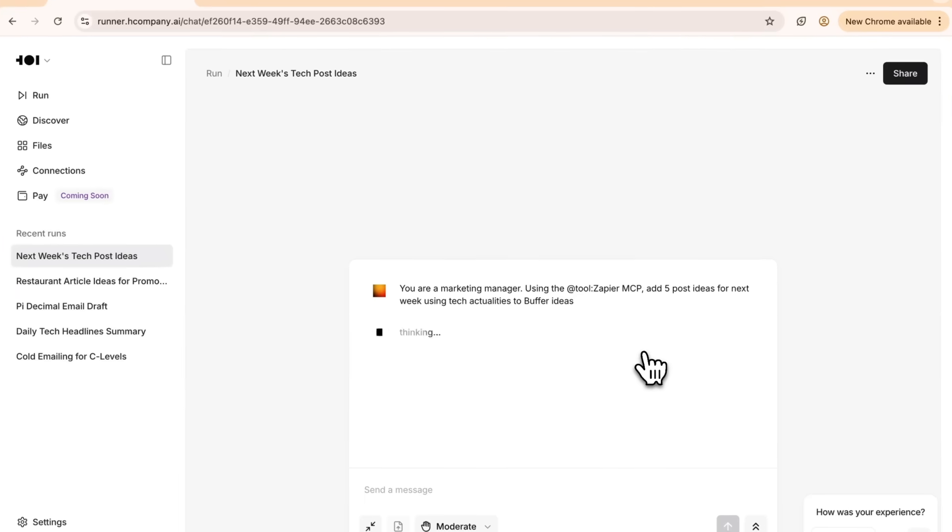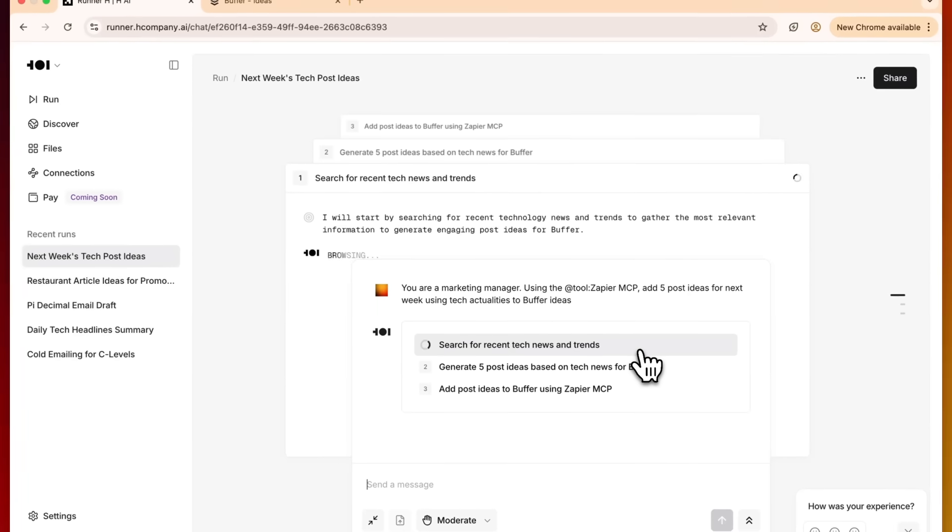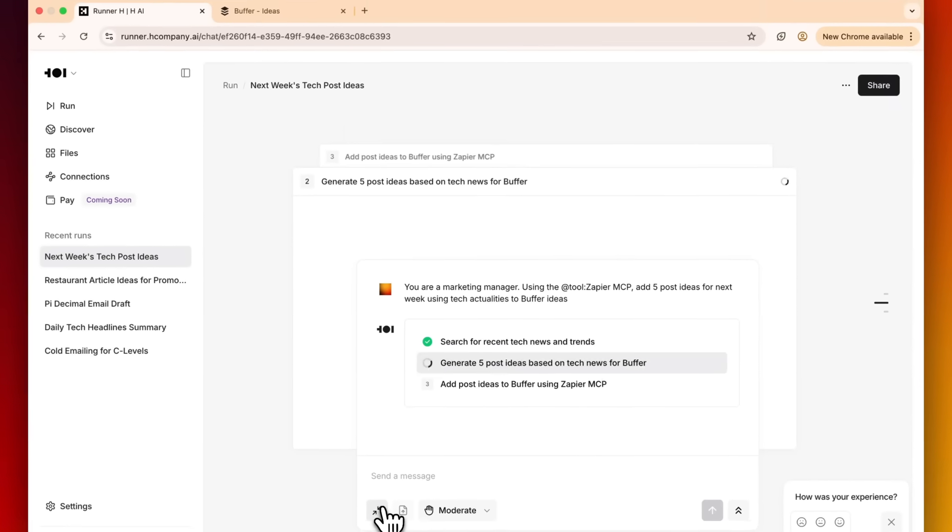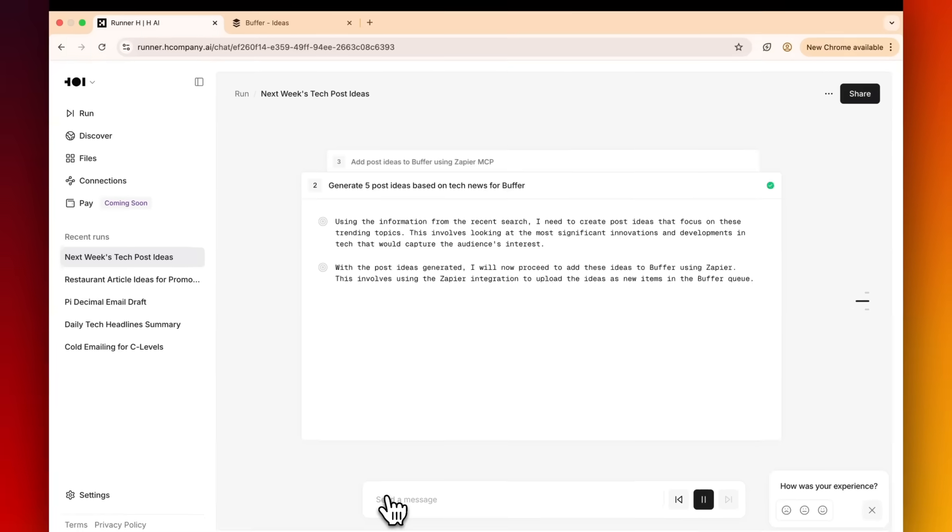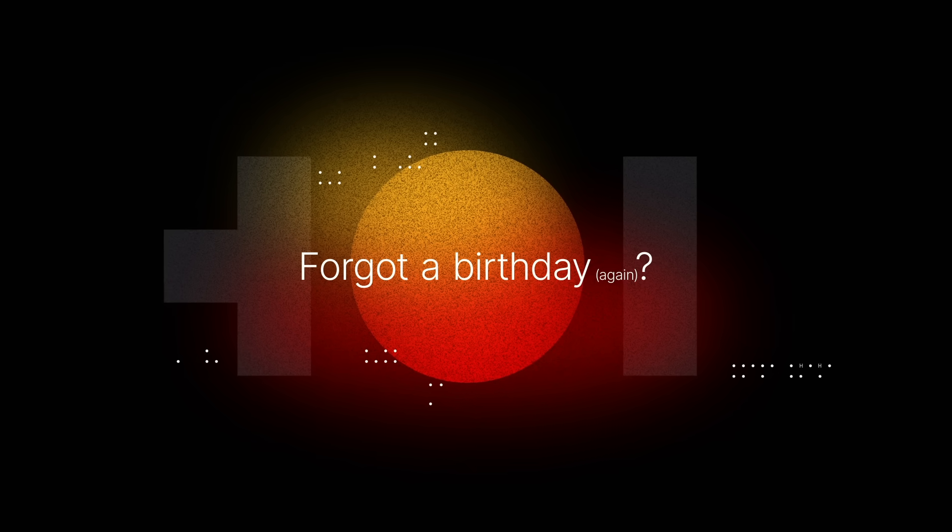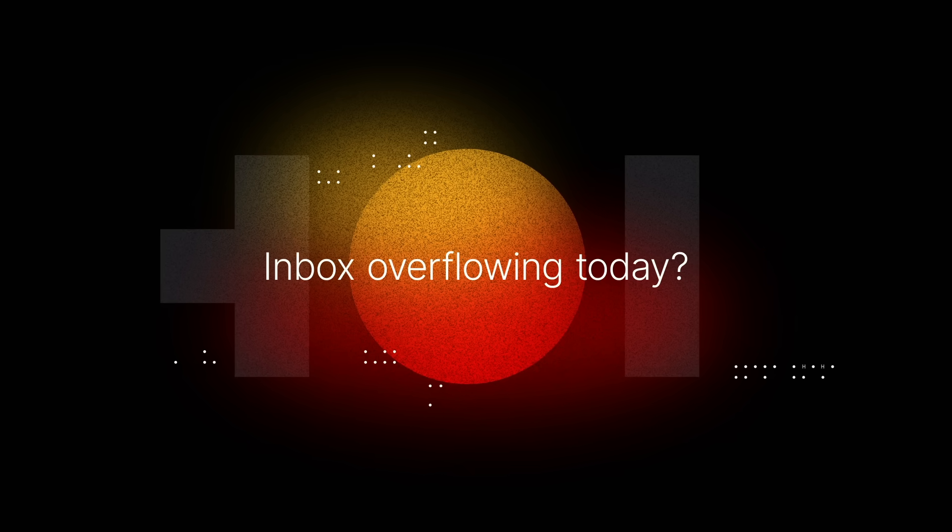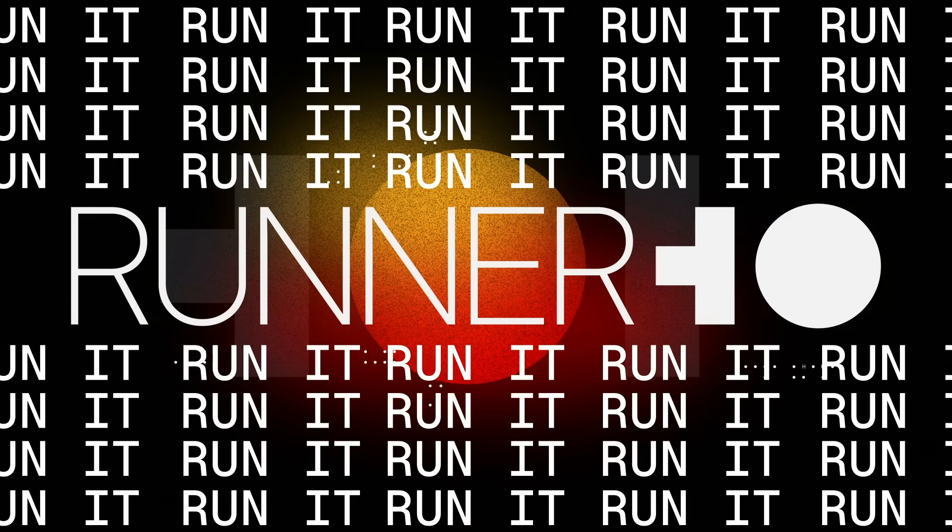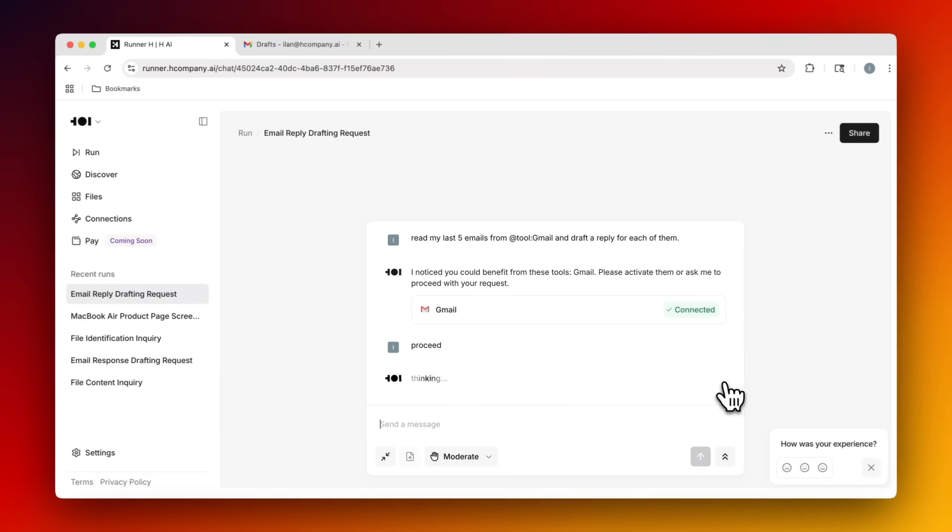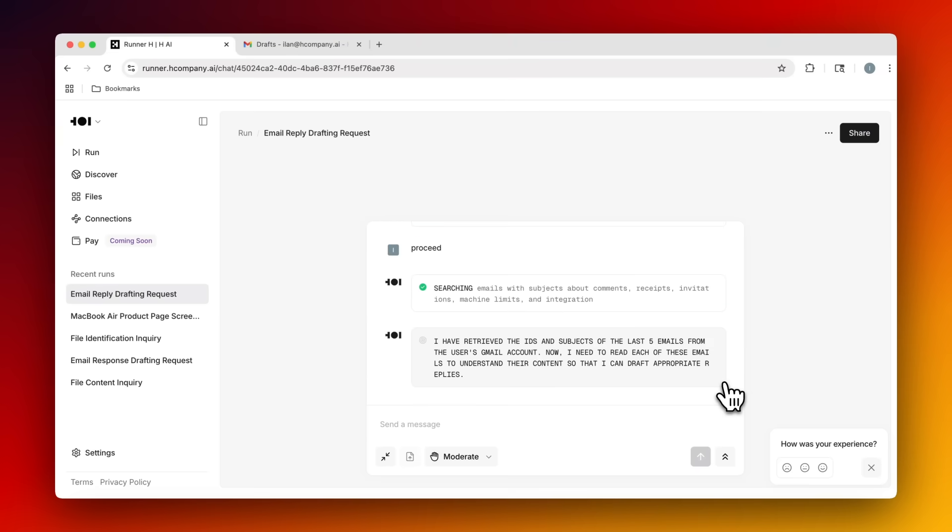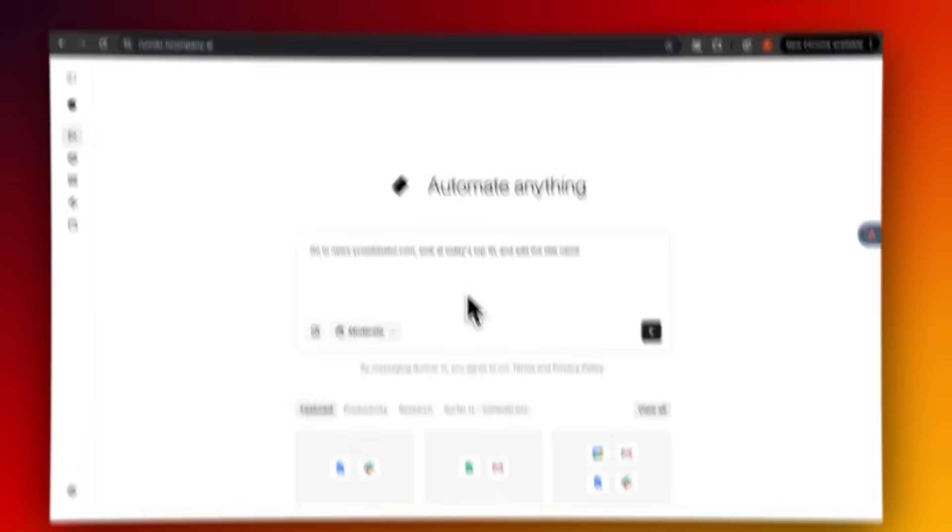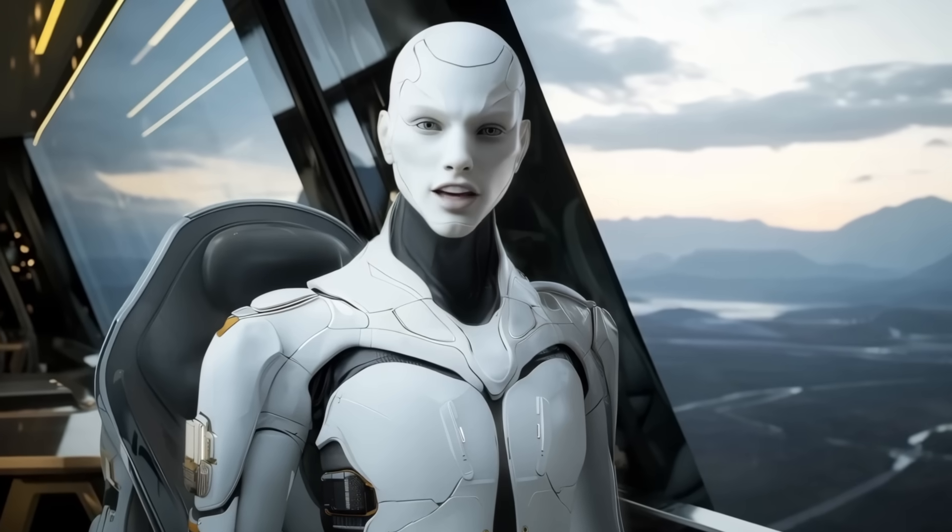If you've ever wondered what it'd be like to just offload your digital busywork, emails, form submissions, data entry, client updates, today's the day to try it. Runner H is live. No setup required. Just go to runnerh.com and delegate your first task. And if you do try it, let me know how it went. I want to hear what workflows you came up with, how far you pushed it, and whether it actually made your day easier. Thanks for watching, and catch you in the next one.